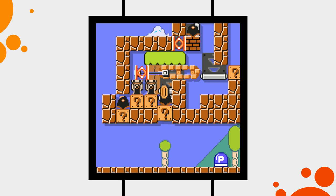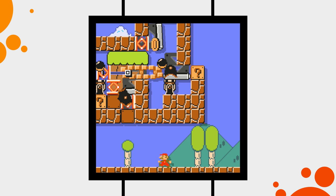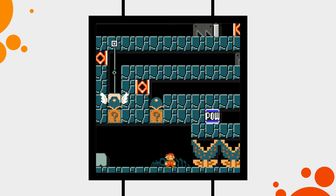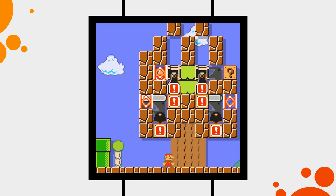Hello, you lovely Mario Maker person, my name is Zeve and welcome back. Today we are going to do something slightly different. Recently I was wondering if it's possible to build logic gates in Super Mario Maker, and as it turns out, it is.